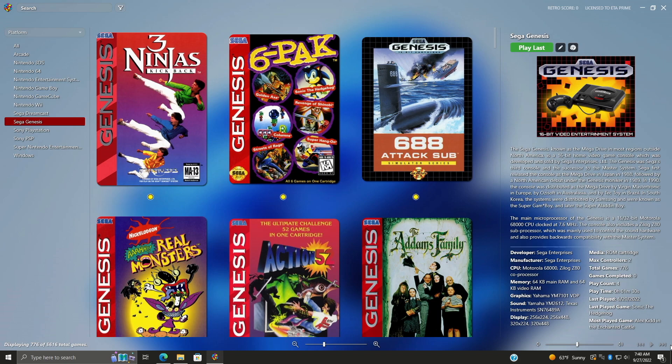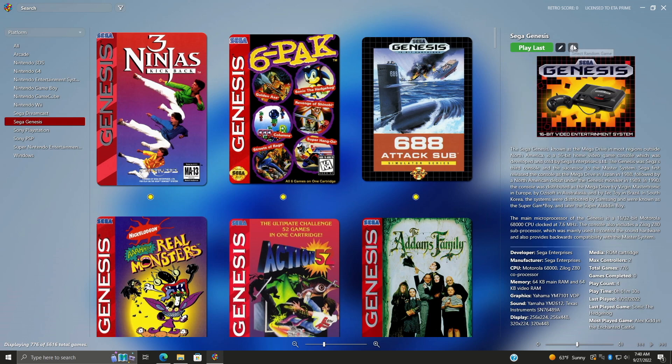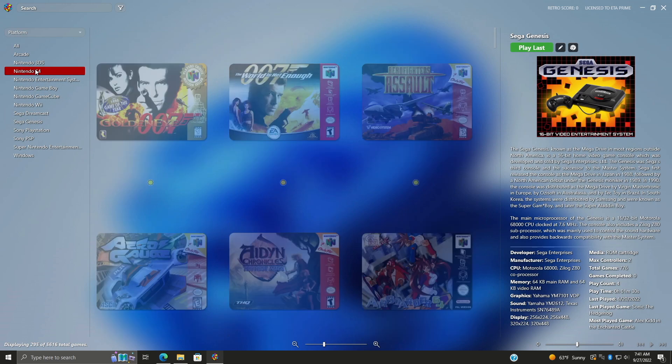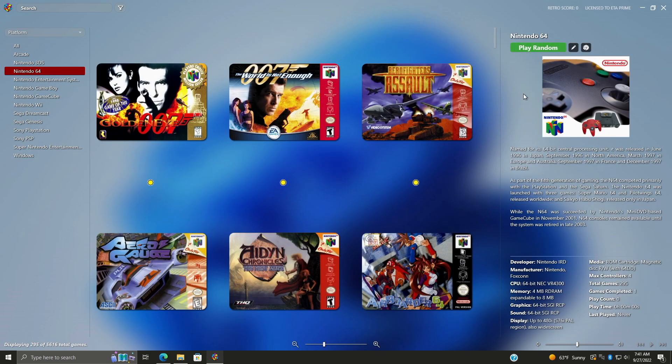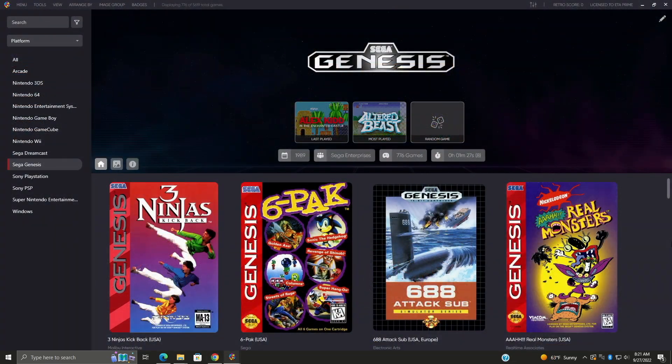This is a brand new theme called Aerie from CC Beats over on the forum. Really love the look of this one. If you take a look up here, play last. And as you can see, comes up with a nice little screenshot there. We've also got a random. And if you haven't gone into a platform yet, it will just come up as play random.